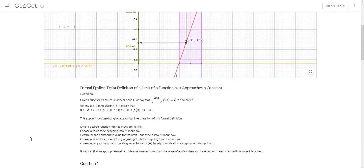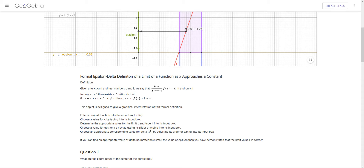Let's take a look at the actual definition. Given a function f and real numbers c and l, we say that the limit as x approaches c of f of x equals l, if and only if for any epsilon greater than 0, there exists a delta greater than 0, such that if c minus delta is less than x, which is less than c plus delta, but x is not c, then l minus epsilon is less than f of x, which is less than l plus epsilon.